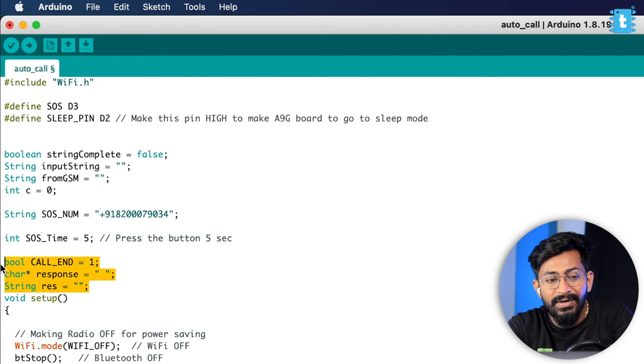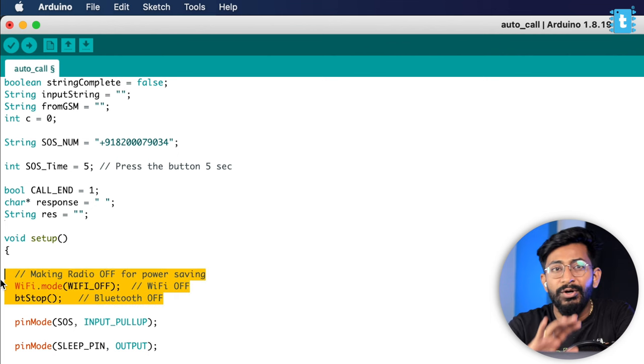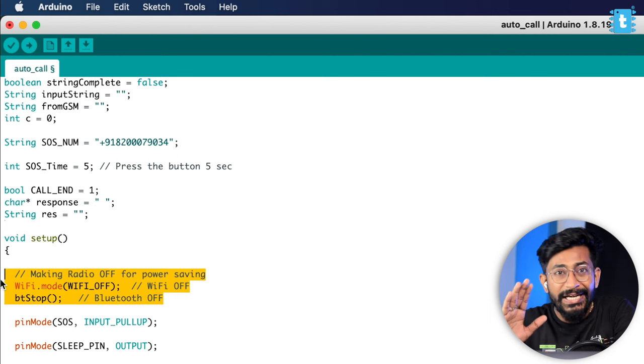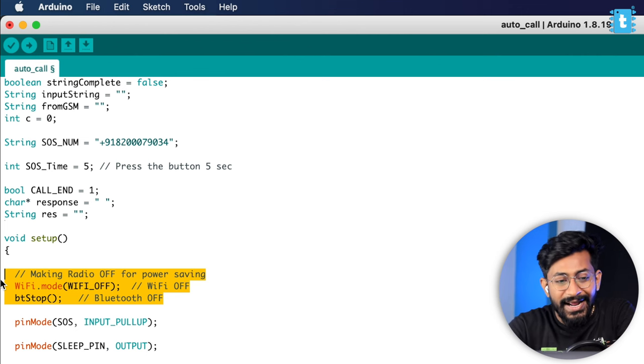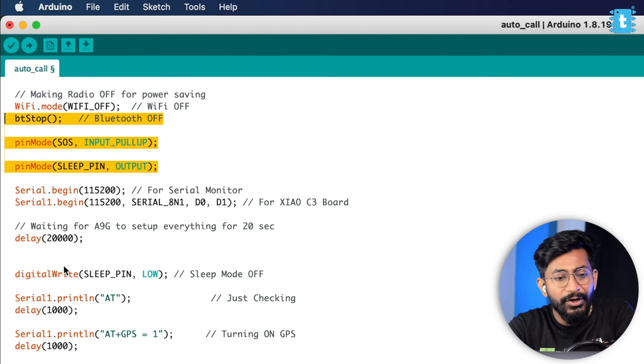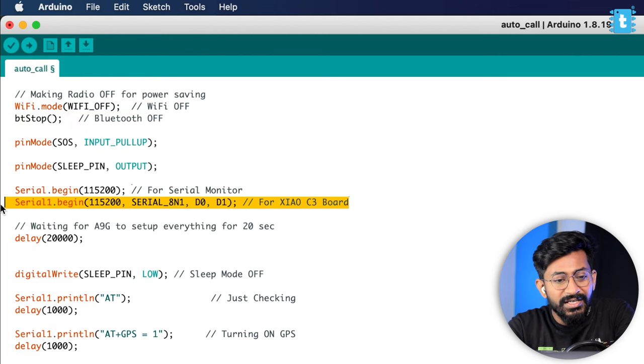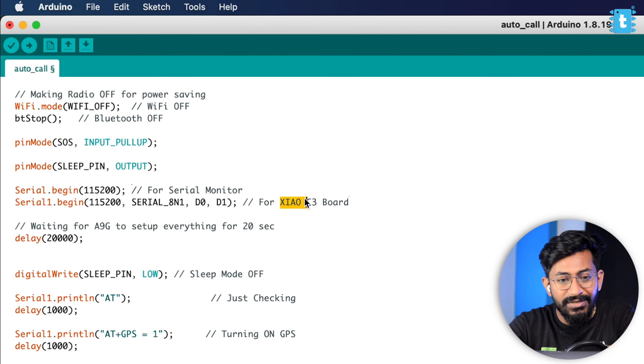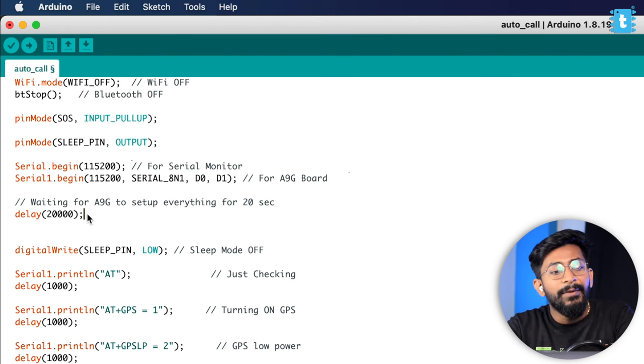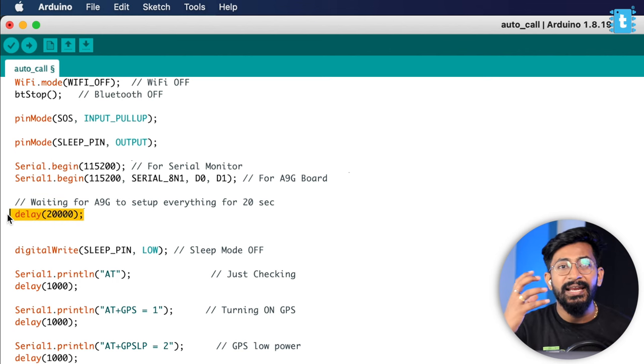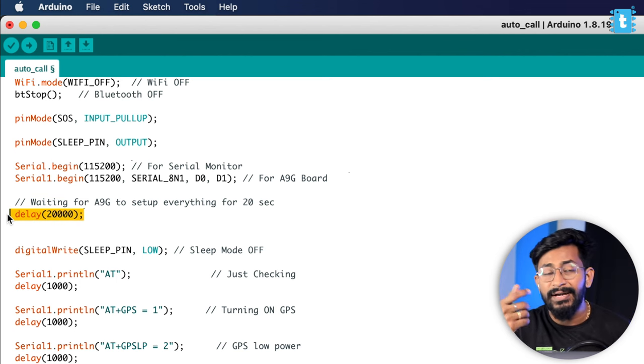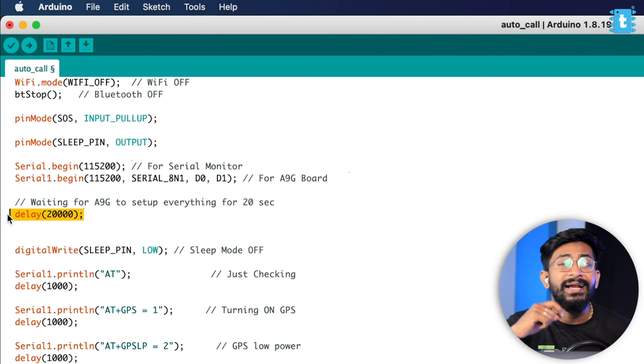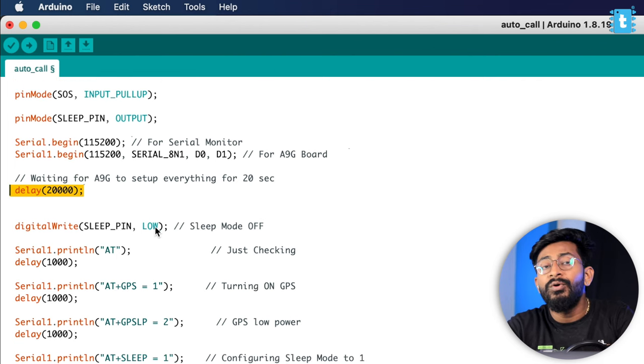After that, a couple more variables, then moving on to the void setup part. We are turning off the WiFi and Bluetooth because there is no requirement of those radio modules here. With this, we can save a lot of power as well. Declaring input-output is pretty common. Implementing the serial communication—this one is for serial monitor and this one is for the A9G board. After that, here I put the interval of 20 seconds because A9G requires a couple of seconds to properly configure and make connection with the cellular network. So 20 seconds is good enough for it.